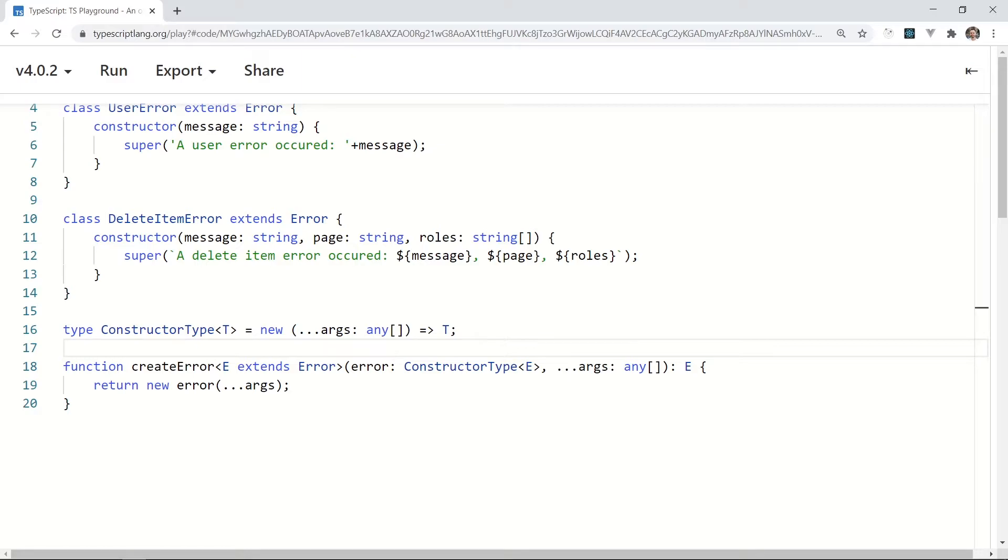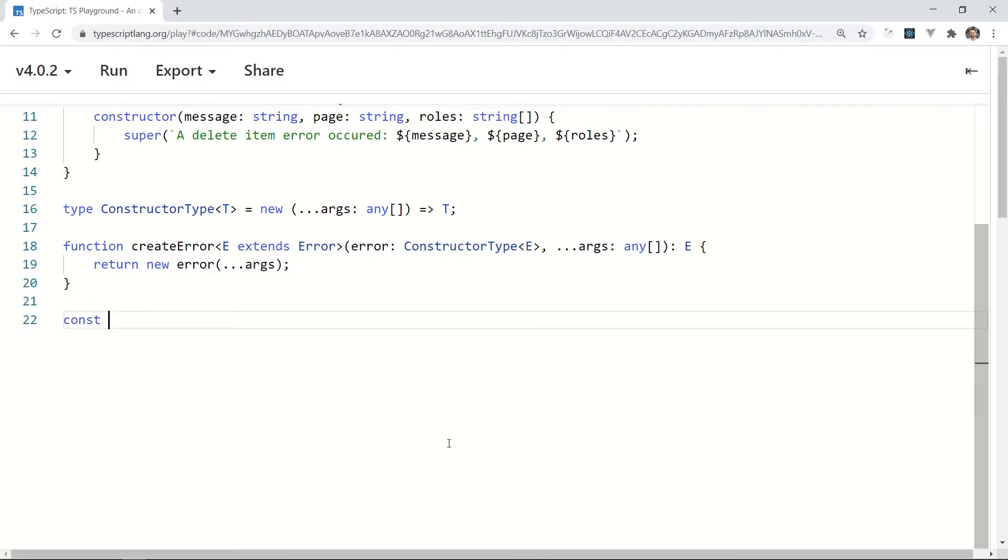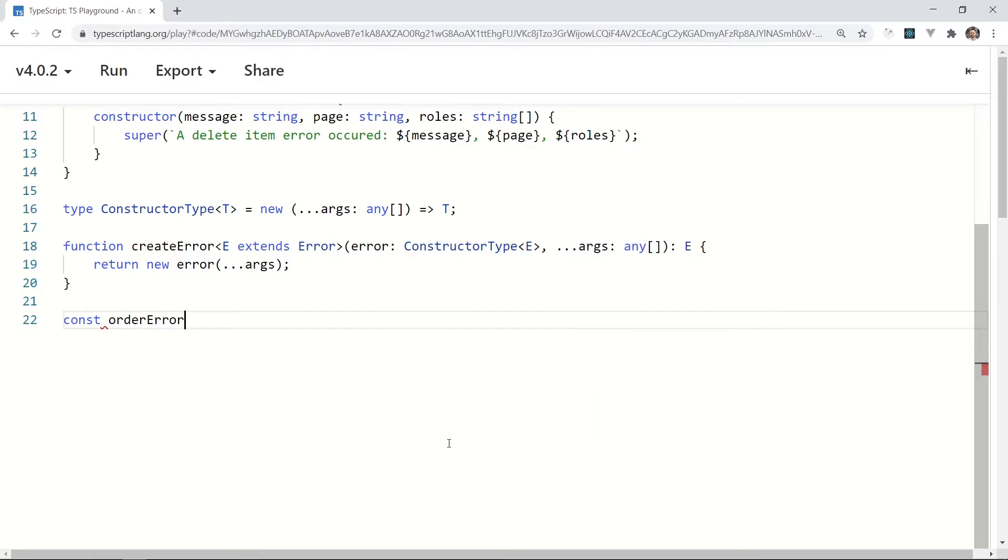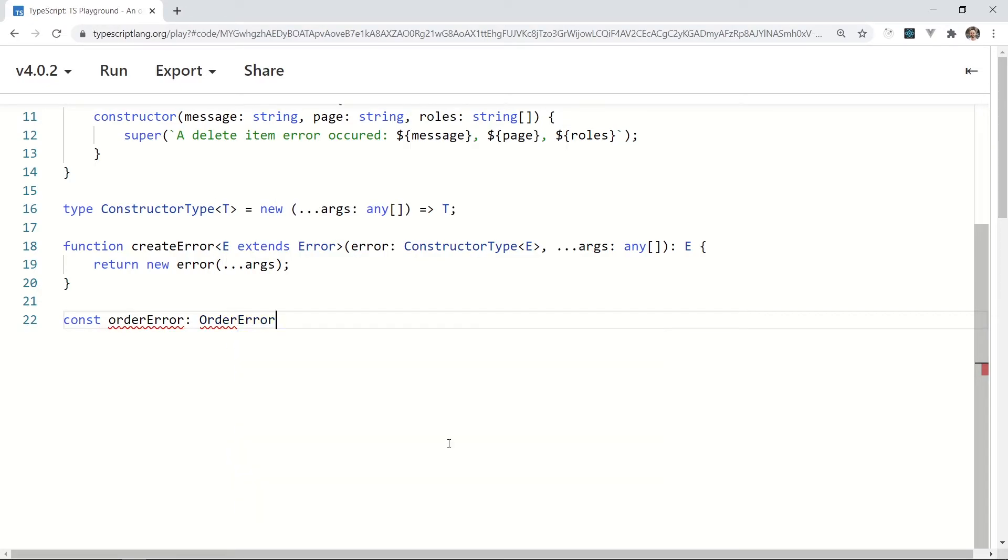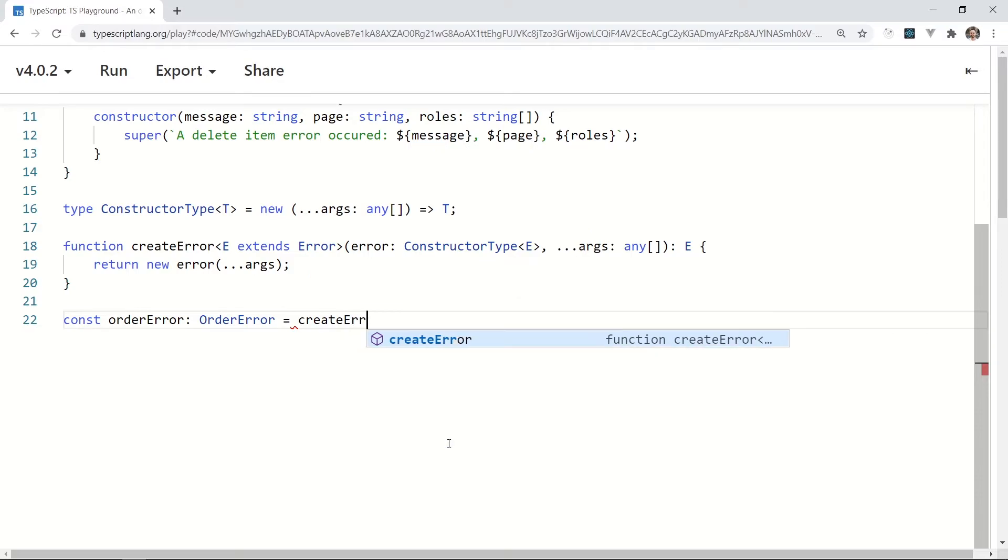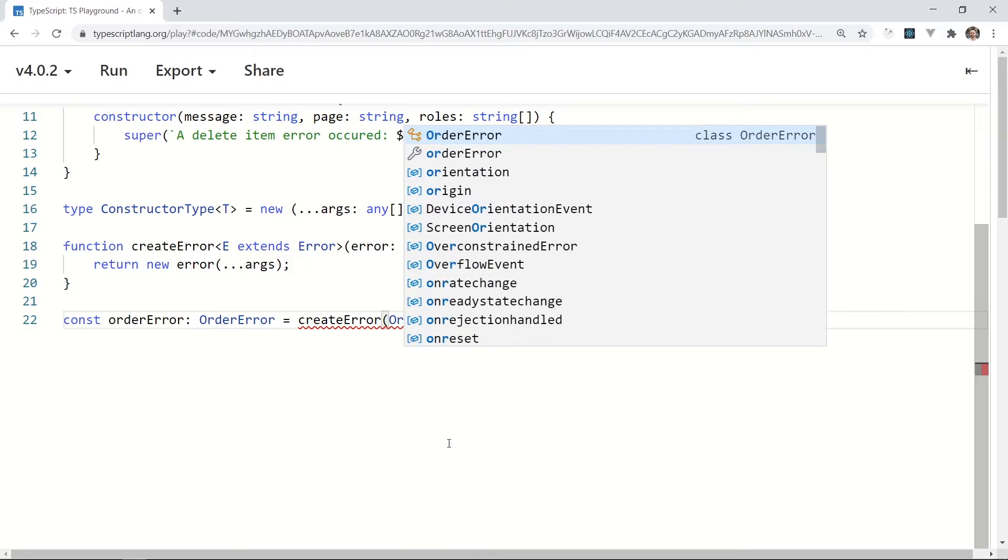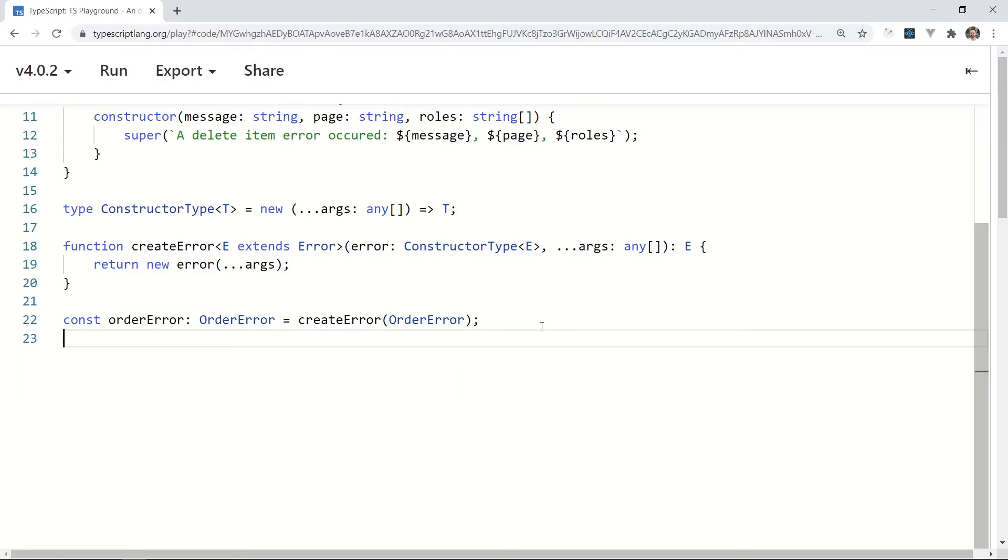Finally, see how you can use the factory. How can I get an OrderError for instance? const orderError: OrderError = createError(OrderError). As you can see, I only need the error type as a parameter. Super easy, super straightforward.